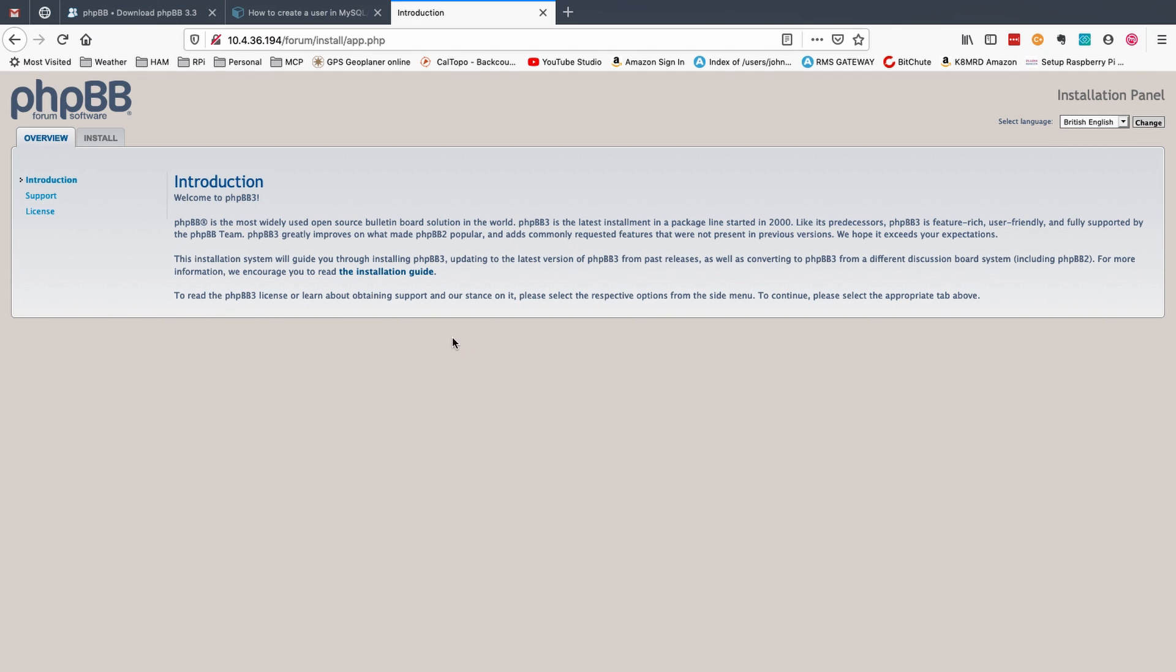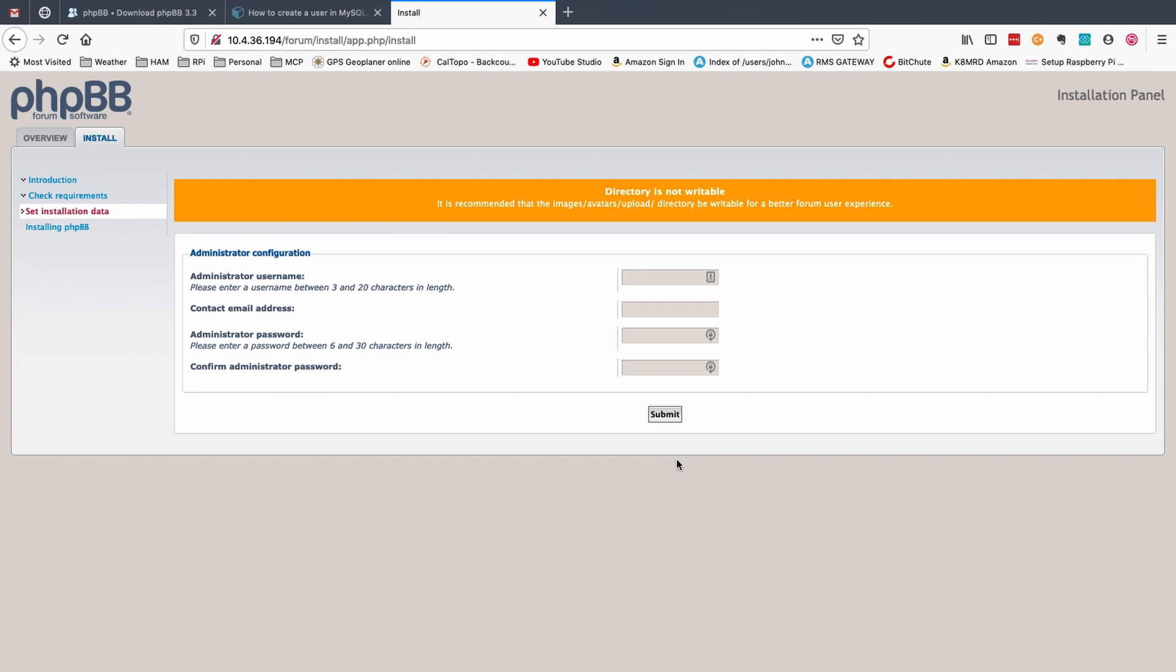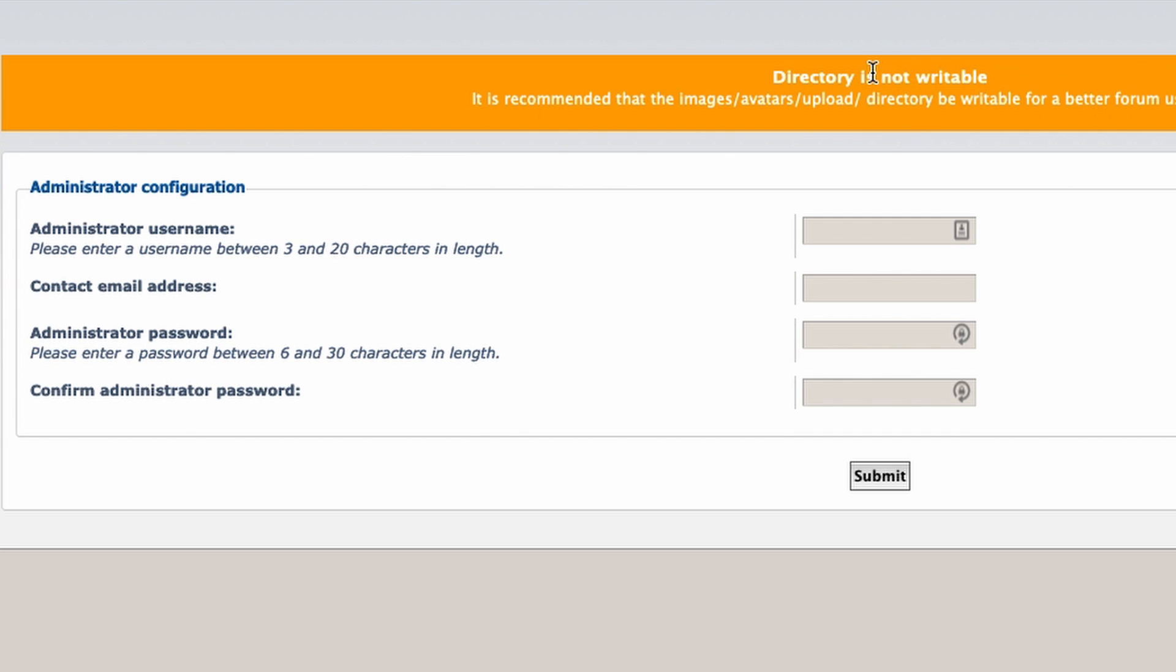And you should be greeted with a page that looks like this. We want to click the install tab right up here in the top left corner and then we want to click the install button right here in the middle of the screen. And you may get a warning here about a directory not being writable. This is for avatars so people can upload their avatars. If that's something you're interested in you would need to do a chmod plus 777 on this directory here. I'm not going to worry about it and it shouldn't affect our install.